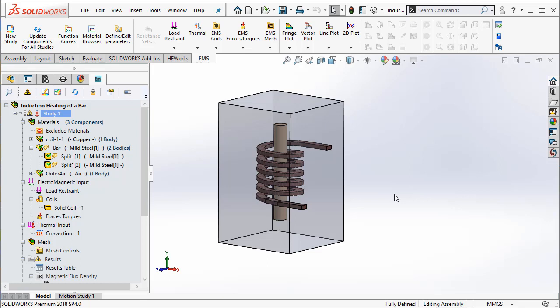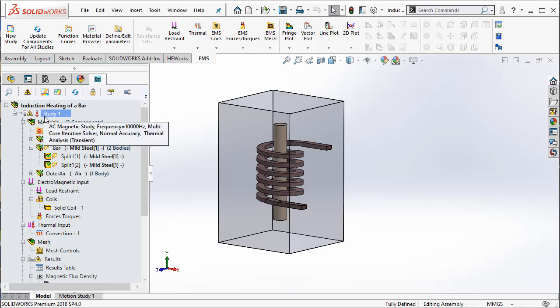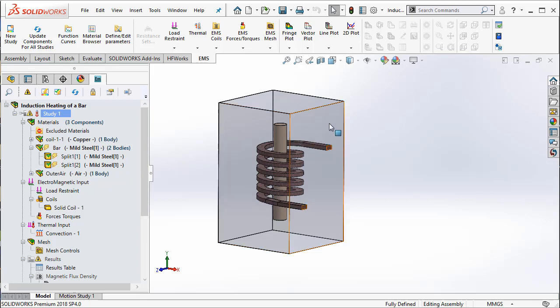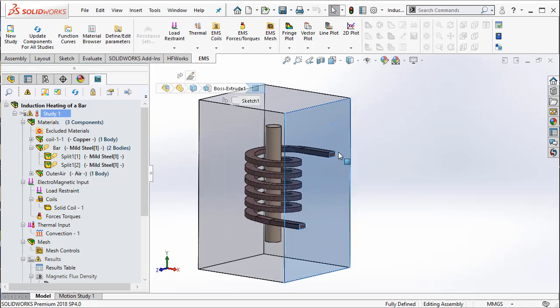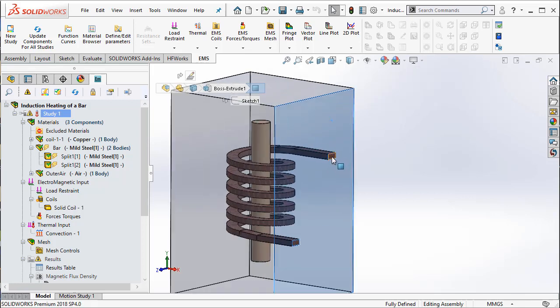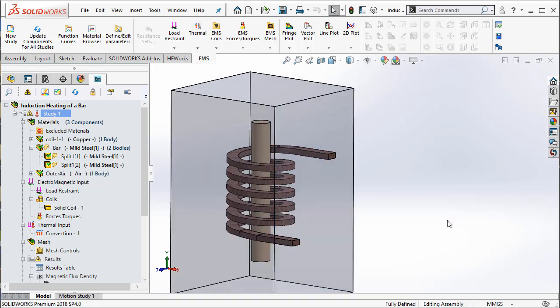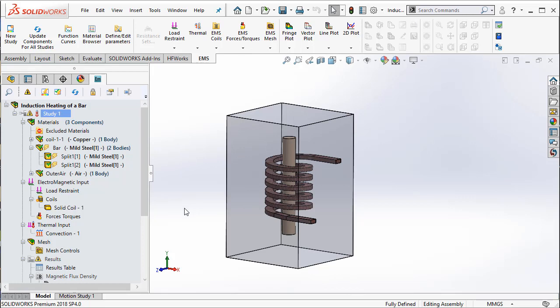Then it's not sufficient. After you define the study—AC magnetic study—you have to define tangential flux boundary condition on the faces that coincide with the inlet and outlet of the coil. Let us see how we do that.